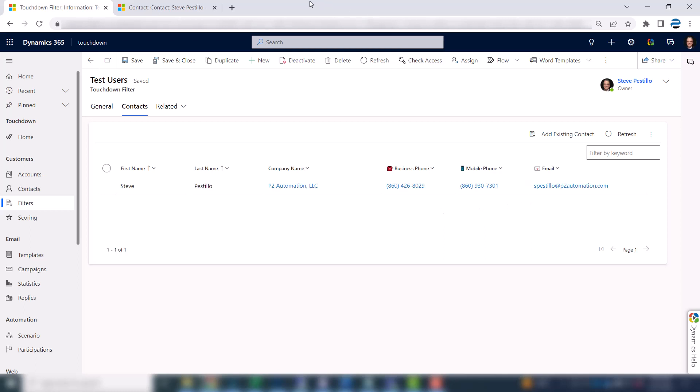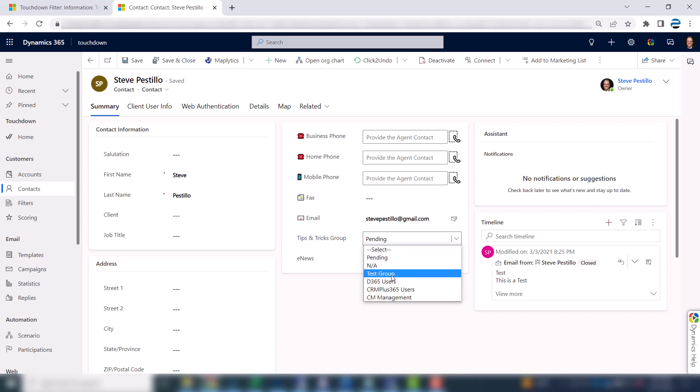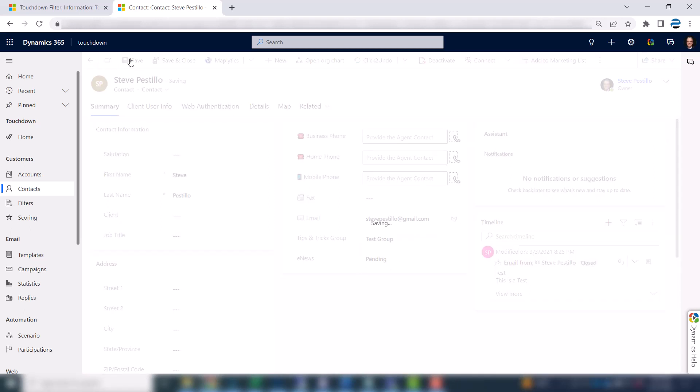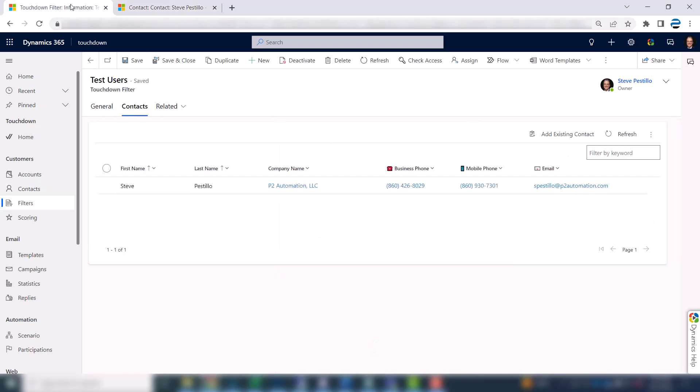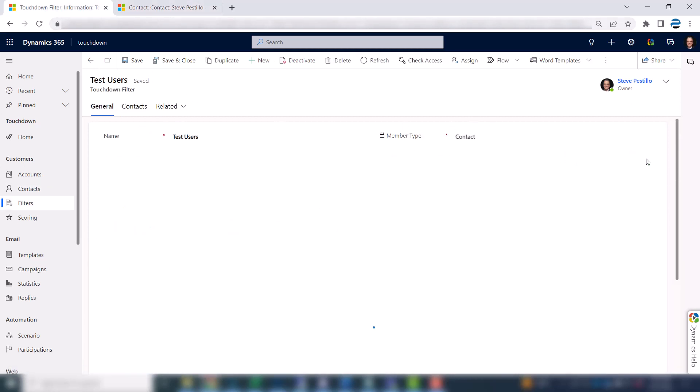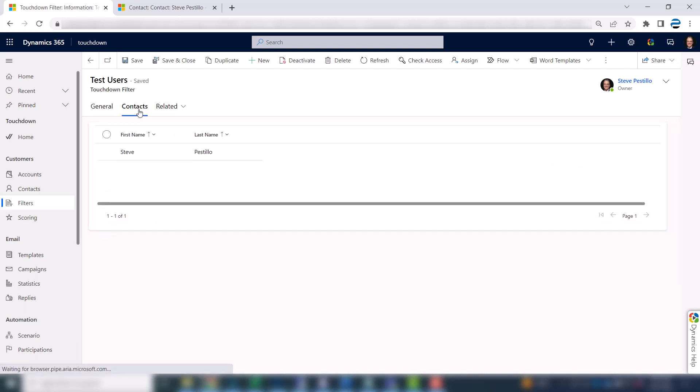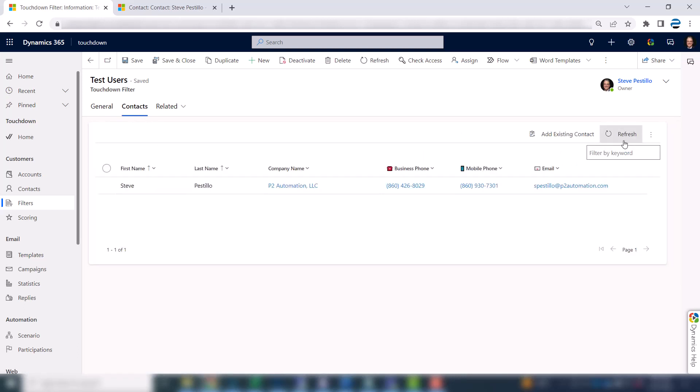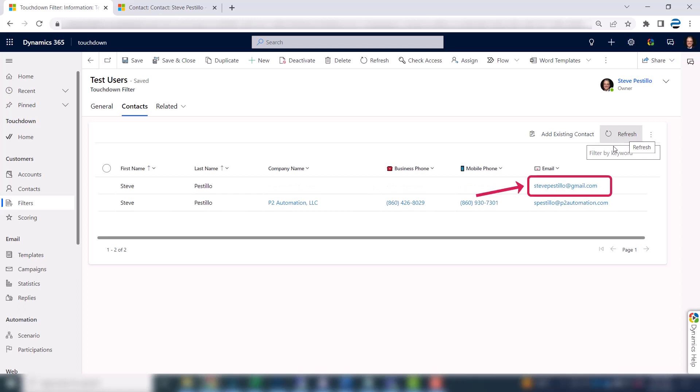If I go back to my Gmail contact record, set this to test group and save it. Then come back here and rerun this. You can see there's two contacts now. And if I refresh the list, there they are. My Gmail and my real email.